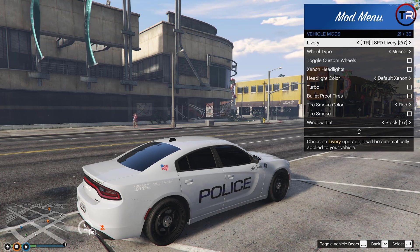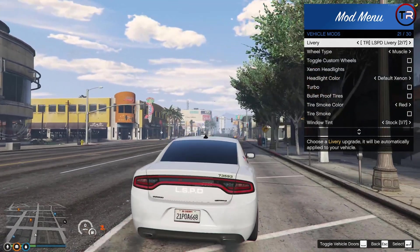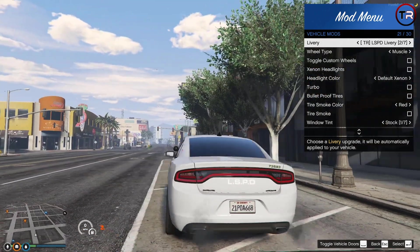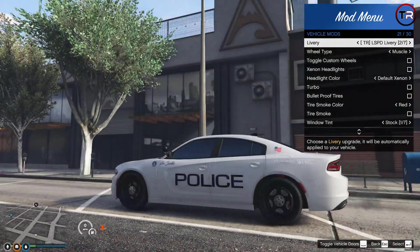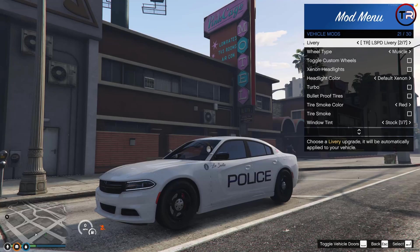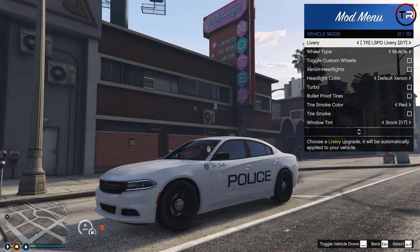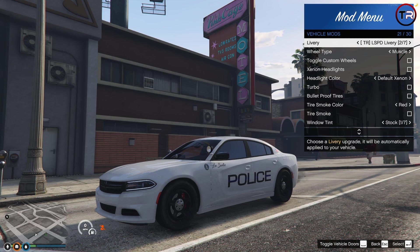If you're interested in the cop car, the Tebex link will be in the description below. That's pretty much it. Thank you all for watching and for the support. If you like the video, give it a thumbs up. Feel free to comment if you're having any issues, and subscribe to the channel.